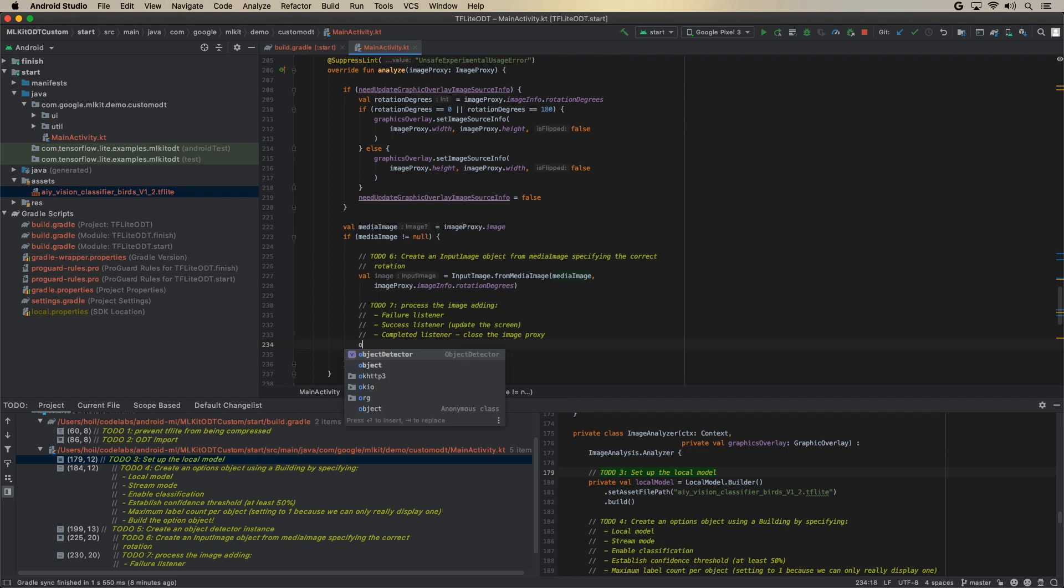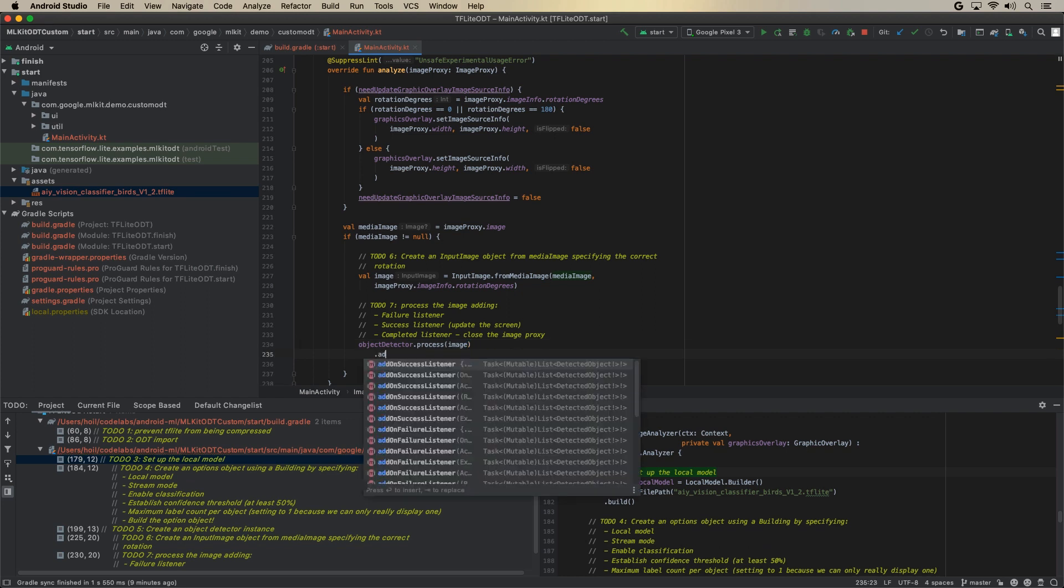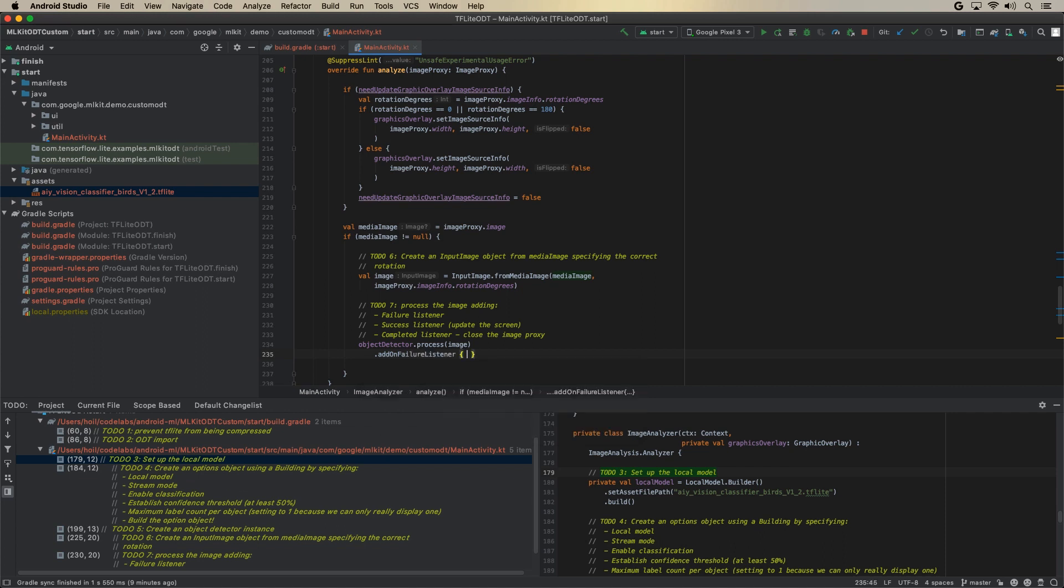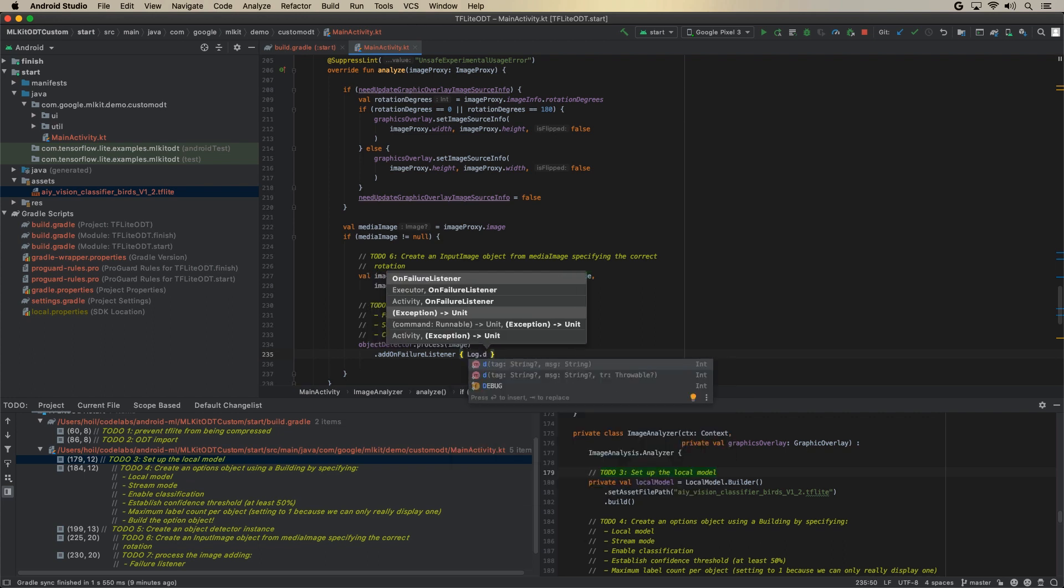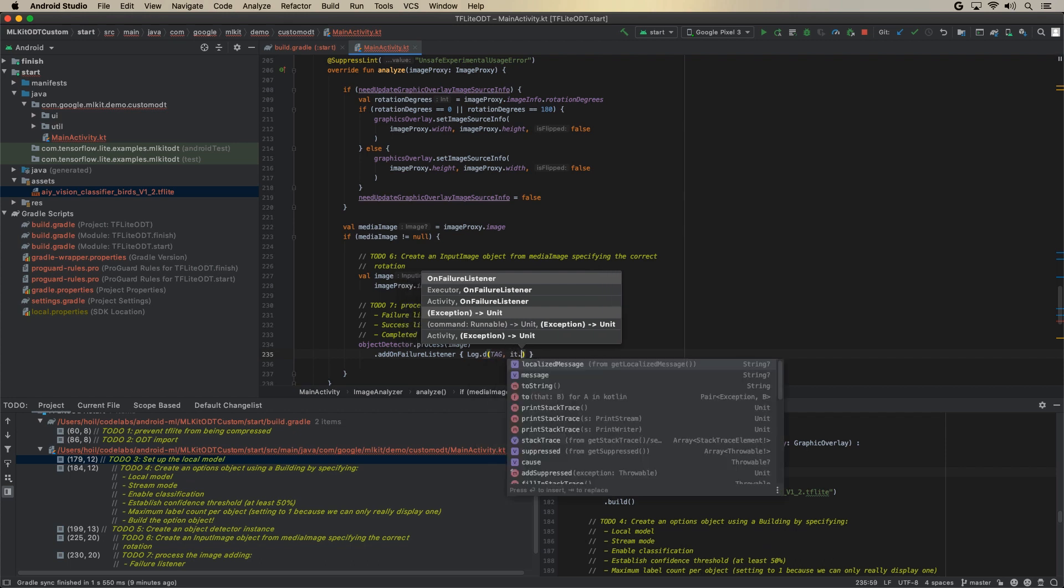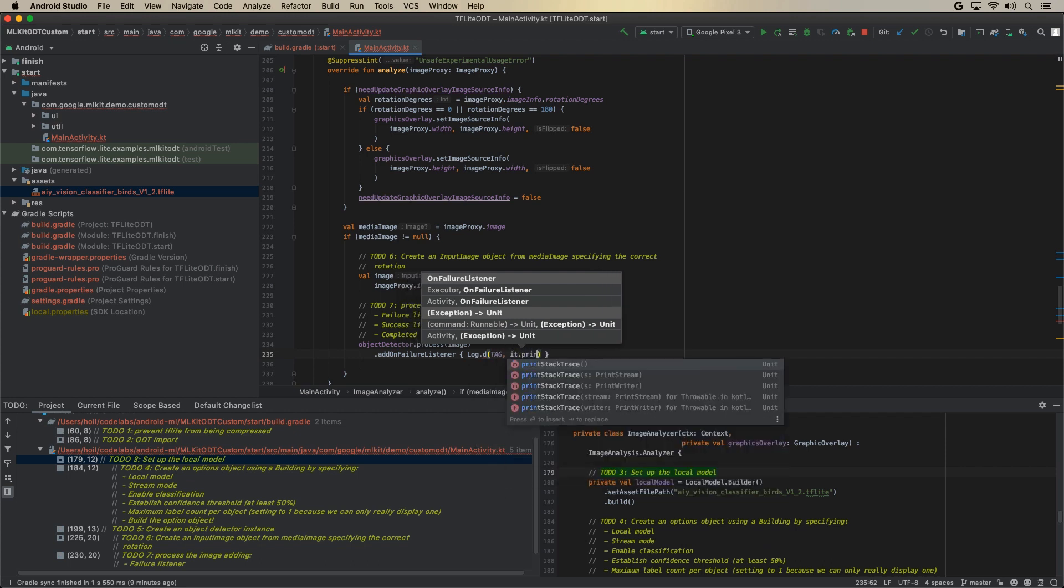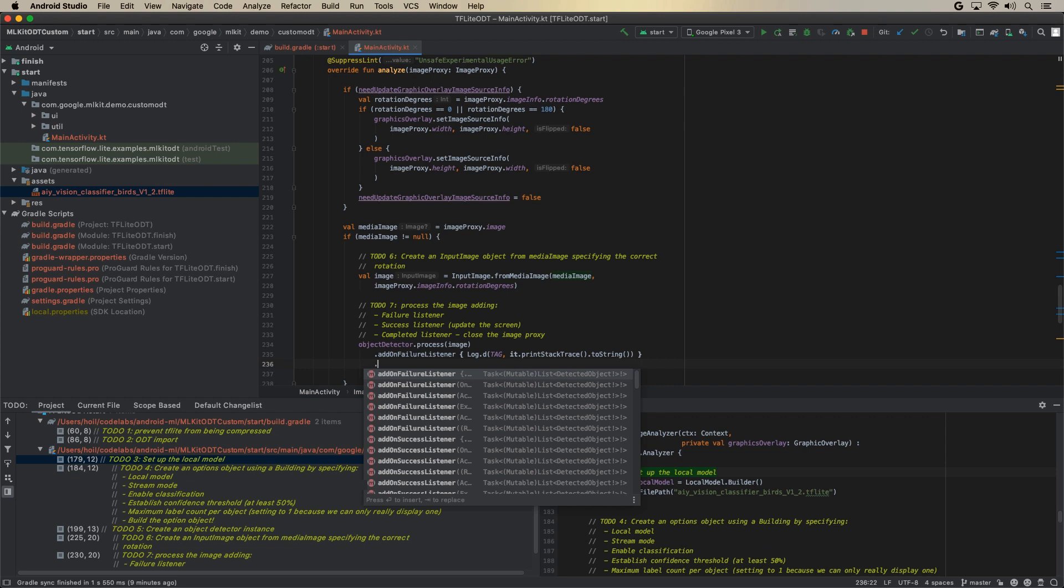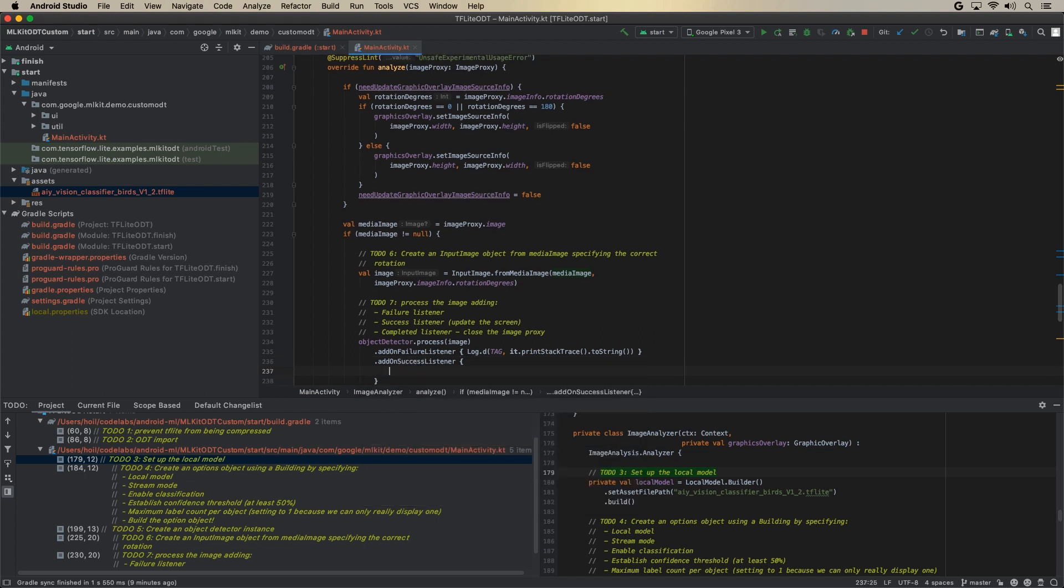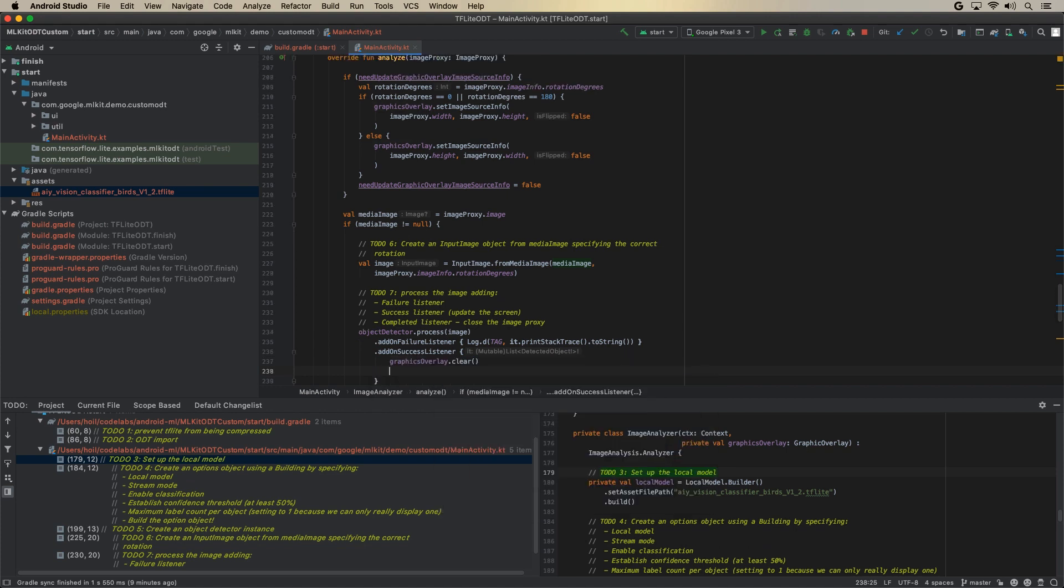And then finally, we will use the object detector to process the image and to then set out how we will deal with the output. So the first thing that we'll do is to call the object detector and say dot process image. That's the input image that we've just created. And the first thing that we'll add is an on failure listener. So in case anything is going on, then we will basically log what happened. So Log.d tag and it dot printStackTrace dot toString. So just print out the stack trace. And then the next thing that we will do is what happened when we are successful. So in this case, we will say on success listener.